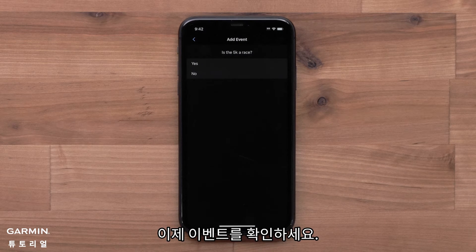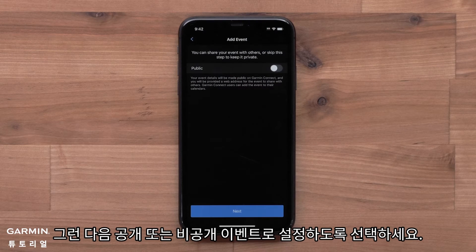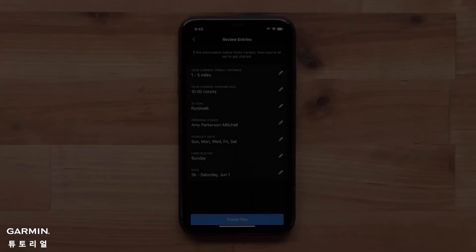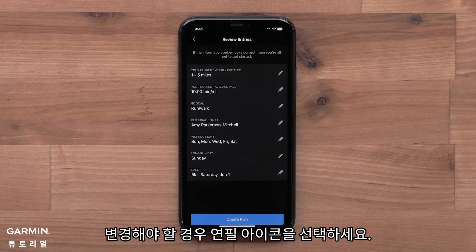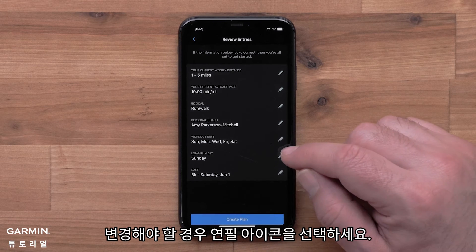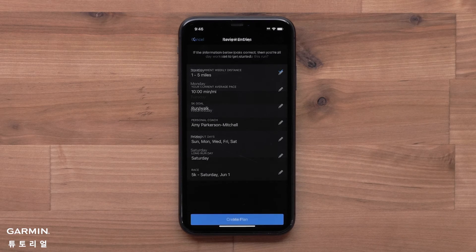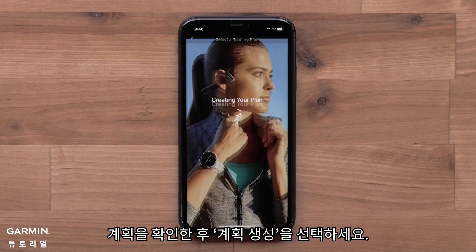Now confirm your event, then choose to make it a public or private event. Finally, finish filling out the race details. Lastly, you will review your plan selections. If you need to make any changes, select the pencil icon. Once you have confirmed your plan, select Create Plan.